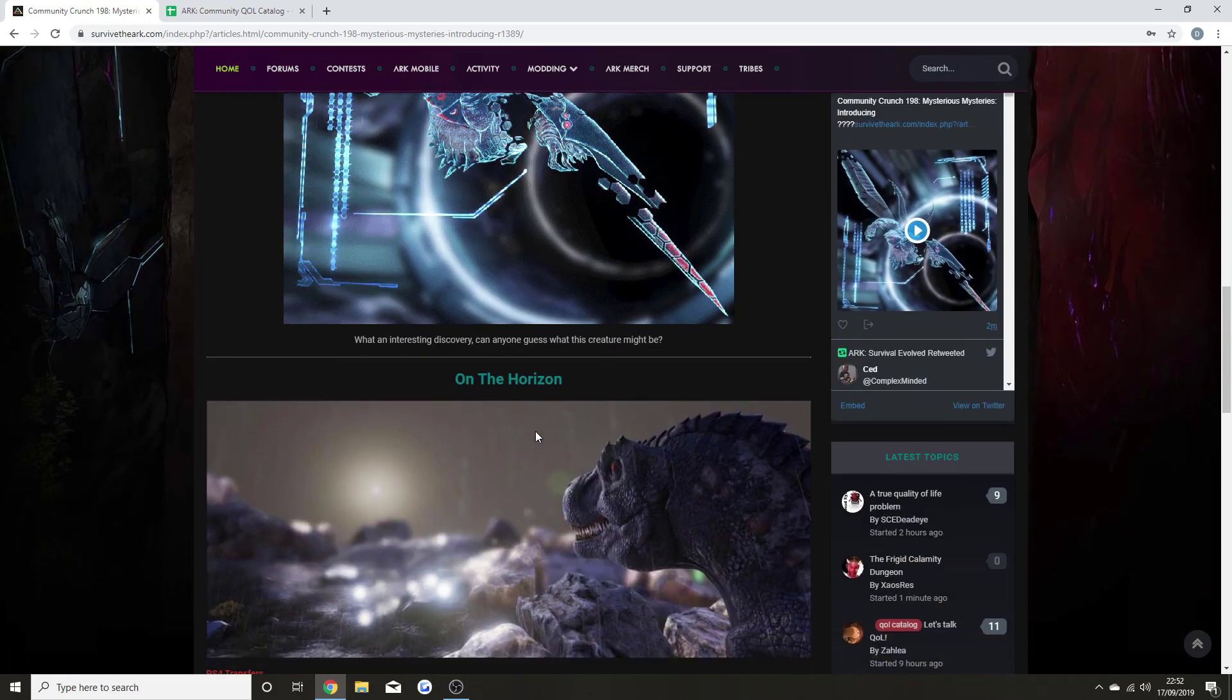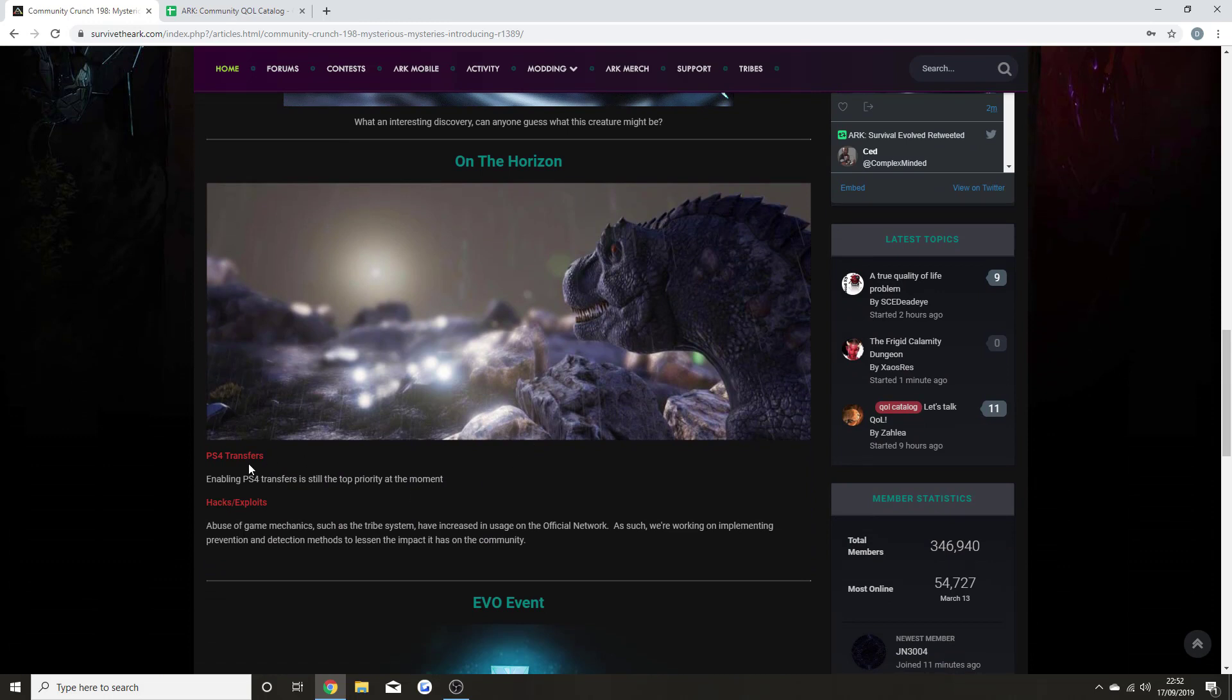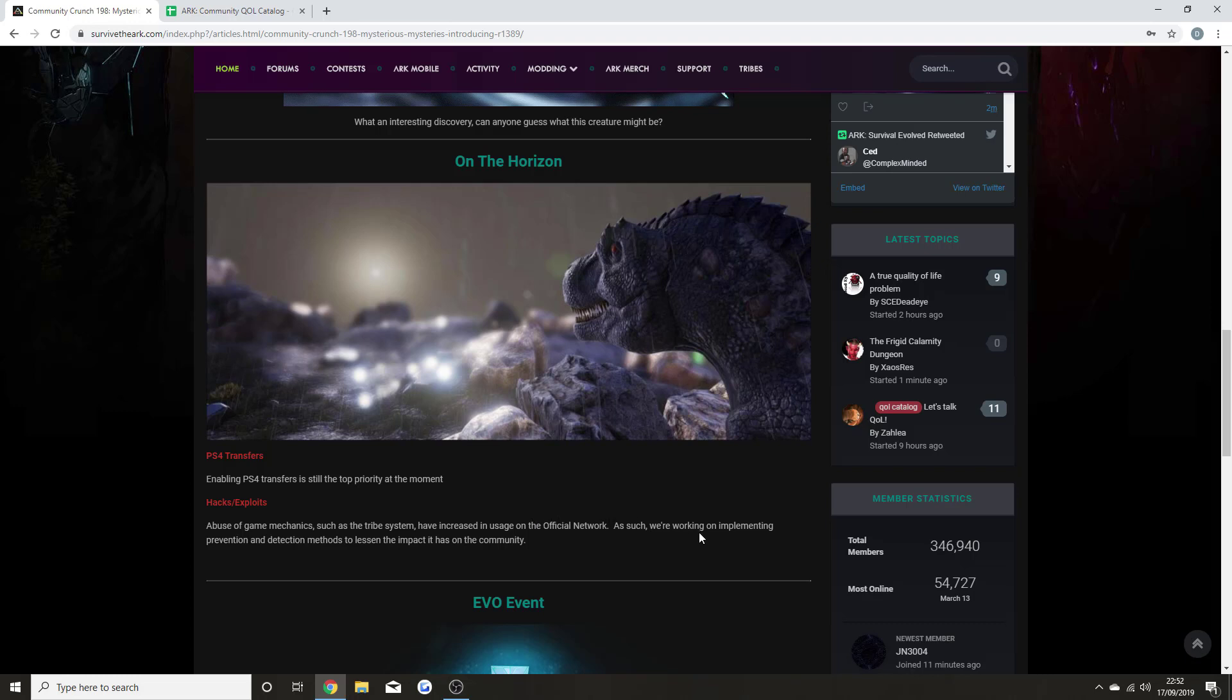On the horizon, if you want to know about PS4 transfers, the most up-to-date information is that enabling PS4 transfers is still the top priority at the moment, which links to why it happened. The hacks and exploits in the game, abuse of game mechanics such as the tribe system, have increased in usage on the official network. As such, we're working on implementing prevention and detection methods to lessen the impact that it has on the community.